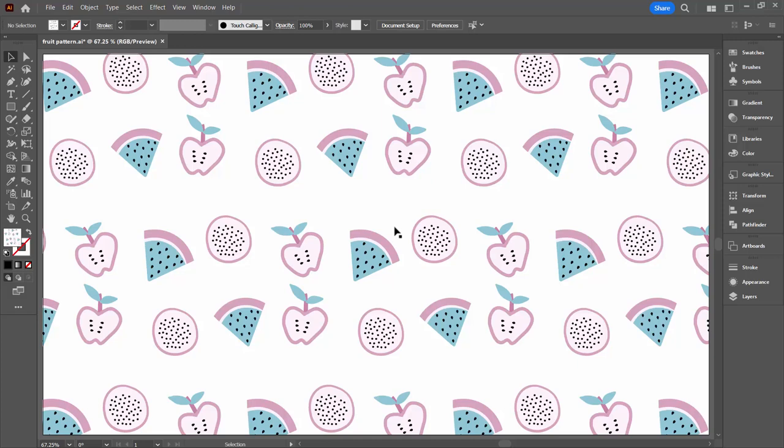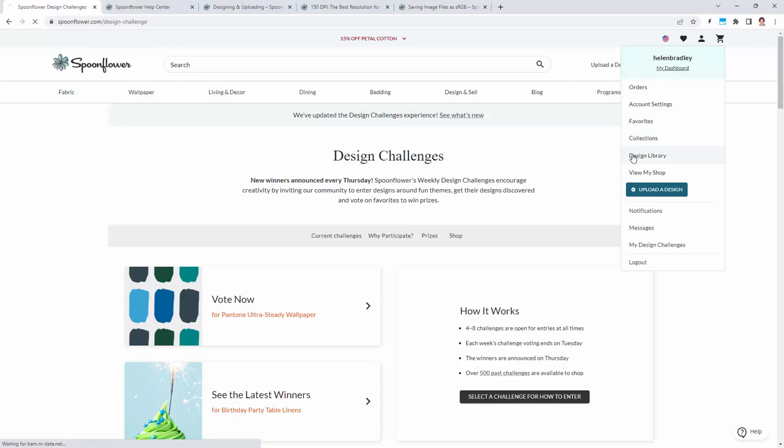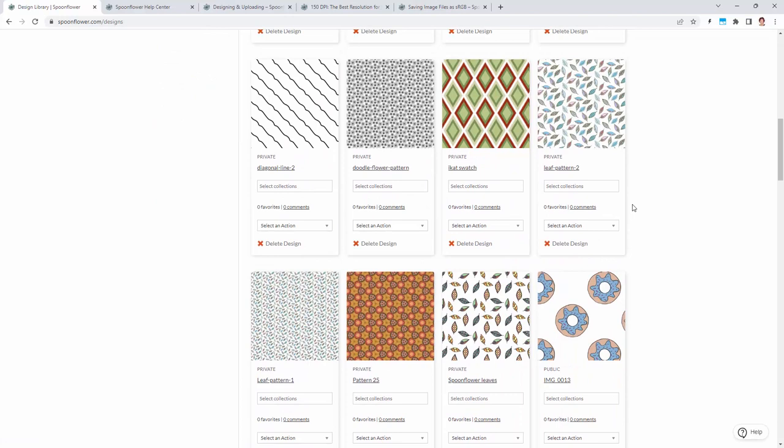The reason why we're looking at Spoonflower is because it's a special case. It operates differently to most of the other websites that you will be uploading content to. Now I've just logged into my account on Spoonflower and I'm on my dashboard. When you sign in and log into Spoonflower, the place that you'll be working is in the design library.